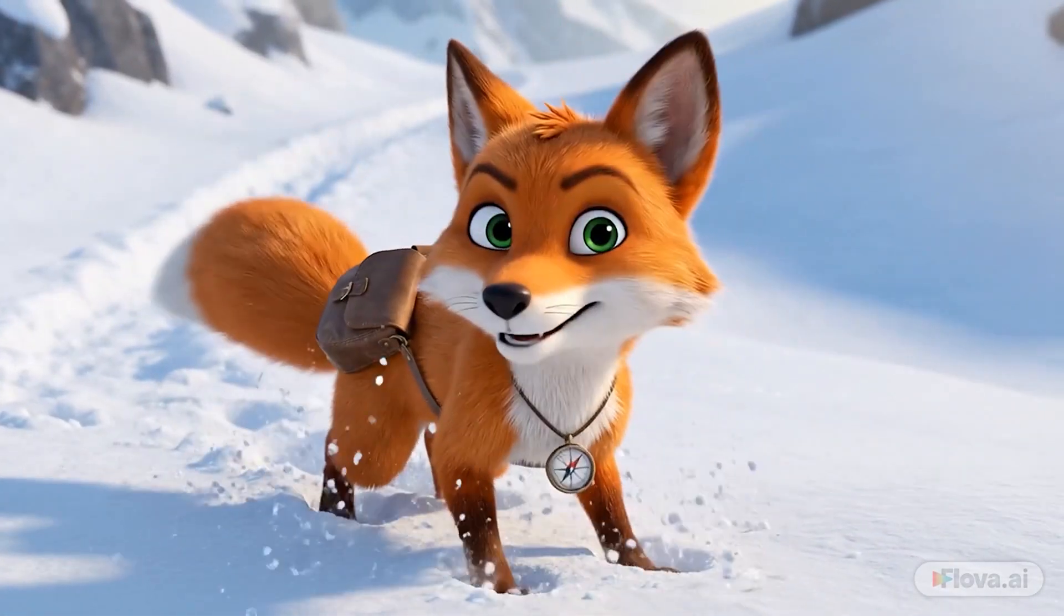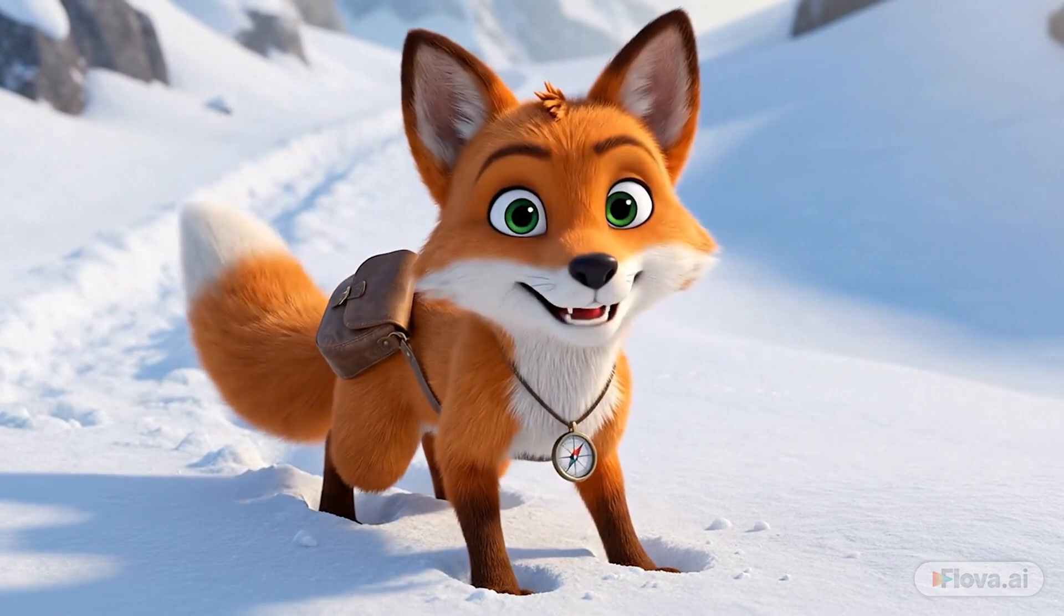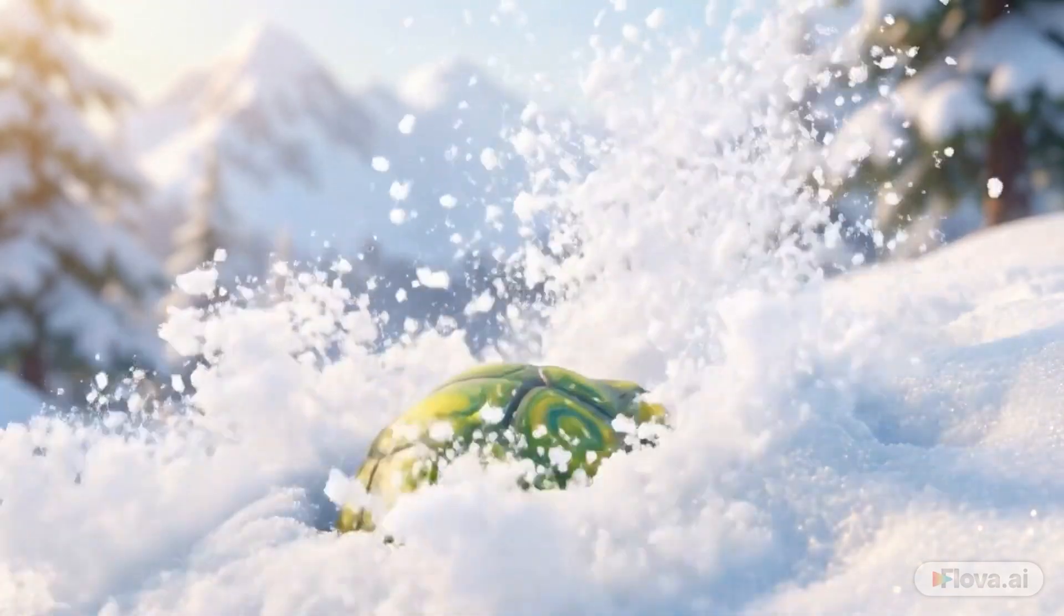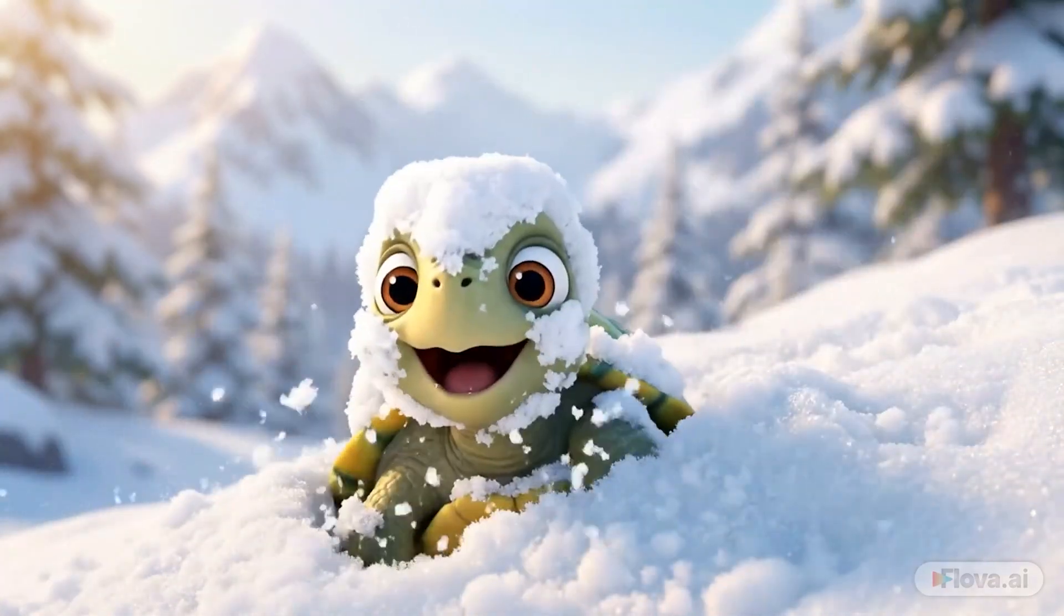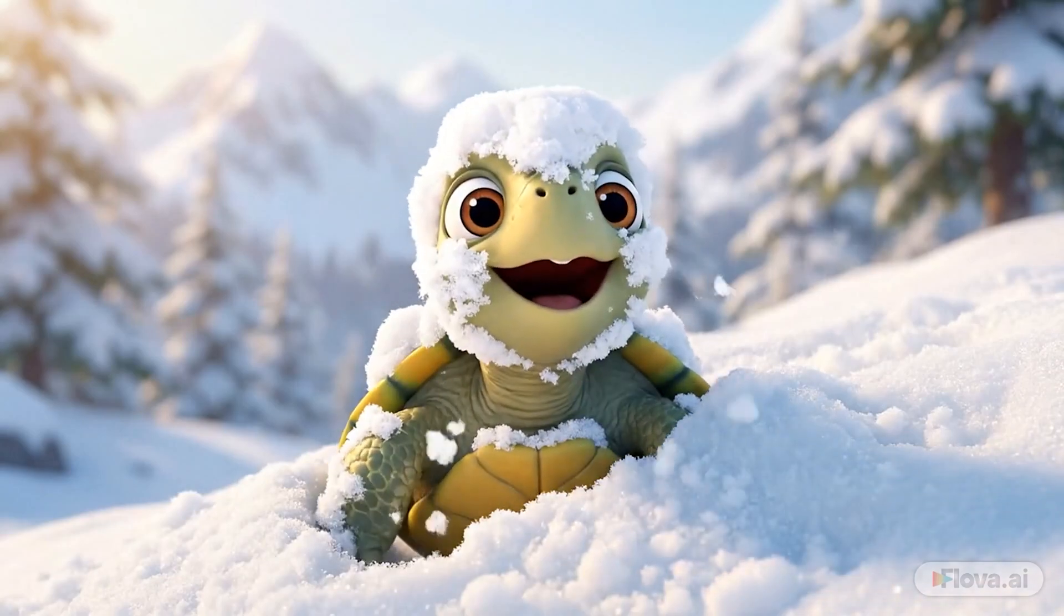Come on, Slow Glow! The peak awaits! I'm coming! I'm a snow turtle now!